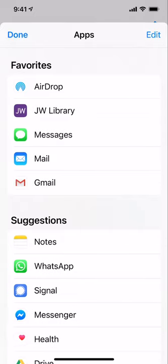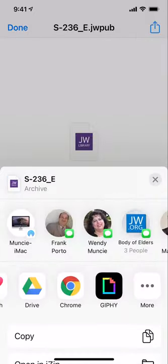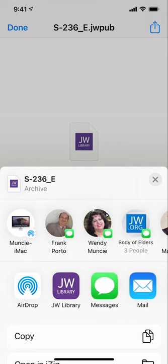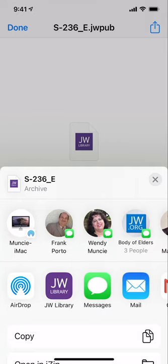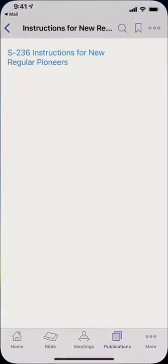Now I'm going to click done and done. I'm going to hit done again. Now when I come back here, look - JW library is the second app on my choices. That's what I want, so I'm going to choose it.